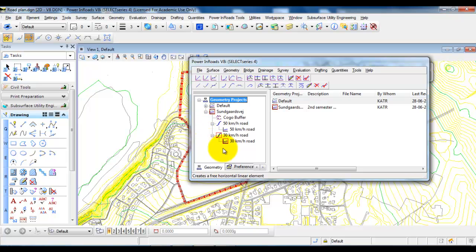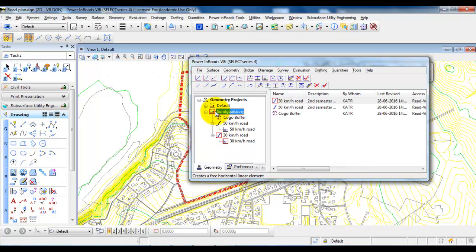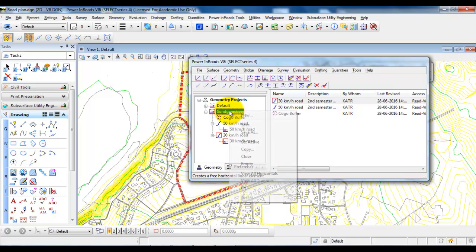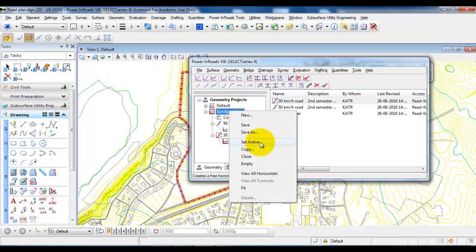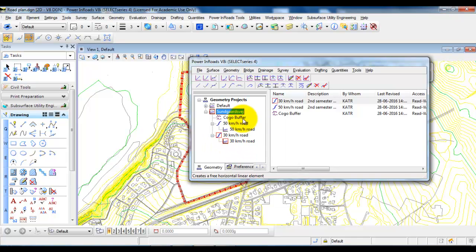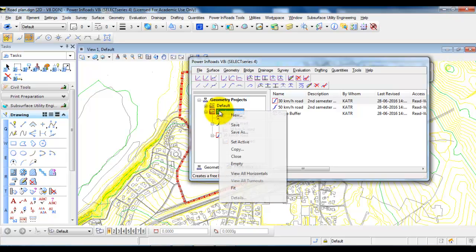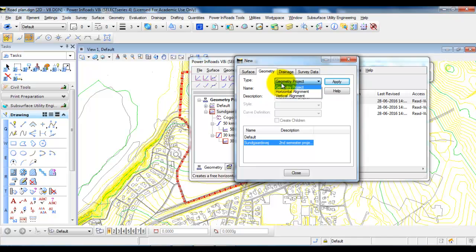If you want to add a road at a later stage, you can activate the project — you will see a red area around the project indicating you are active within it. If you are not active within the project, right-click and select Set Active. To add horizontal and vertical alignments for other roads, right-click, select New, and again you can create a new horizontal and vertical alignment.